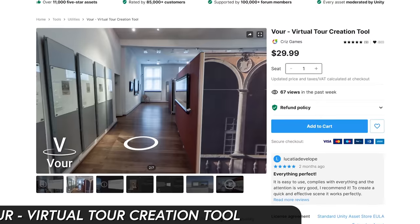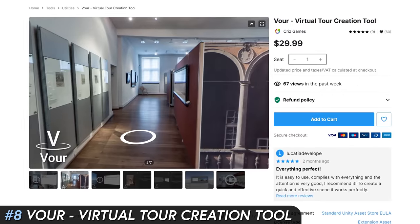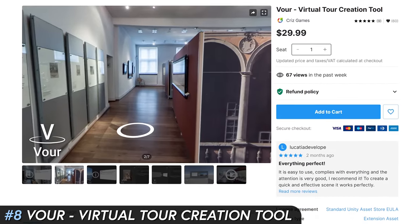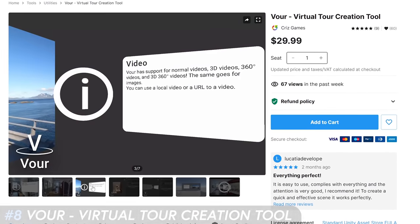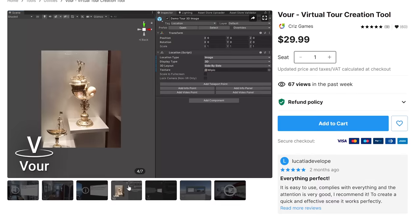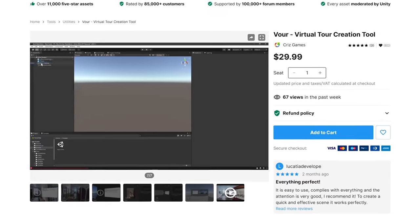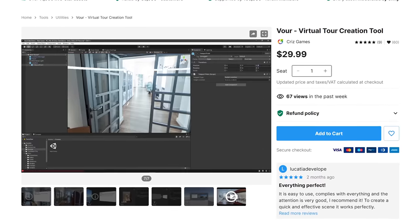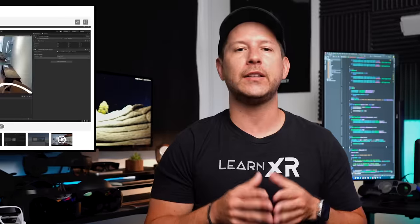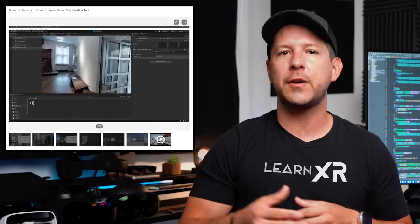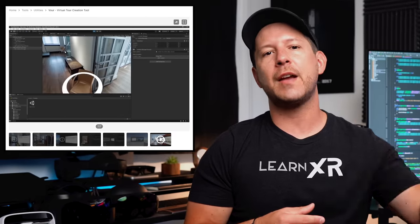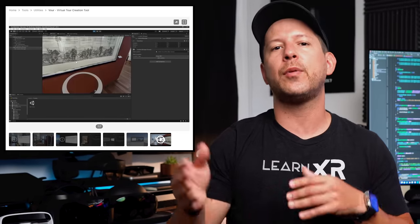Number eight is VOR Virtual Tour Creation Tool. This tool simplifies the requests I get from many clients to create tour-type experiences in VR. It helps you create complete tours and museums — a point-to-point movement experience — without having to code anything.